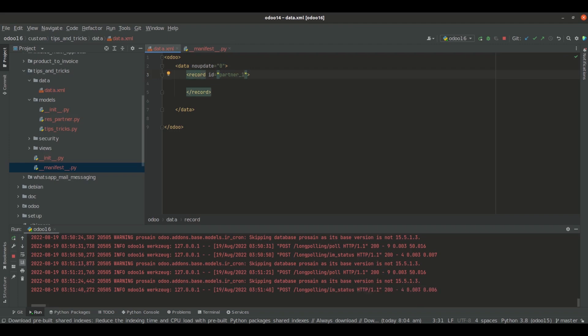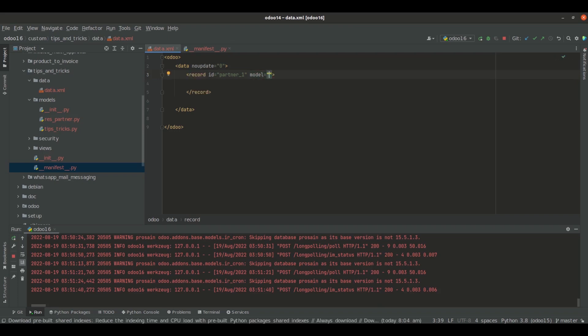The next attribute is 'model', which specifies in which model we are going to create the record. I am going to create a record inside res.partner, so the model is res.partner.